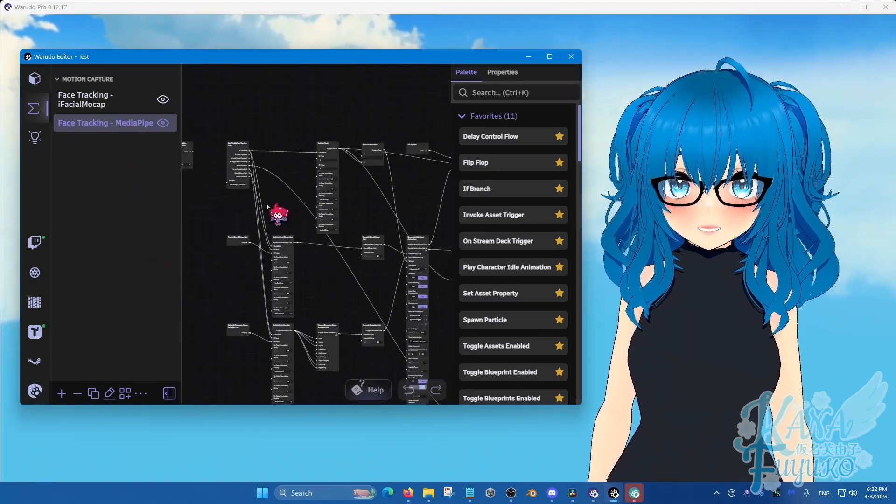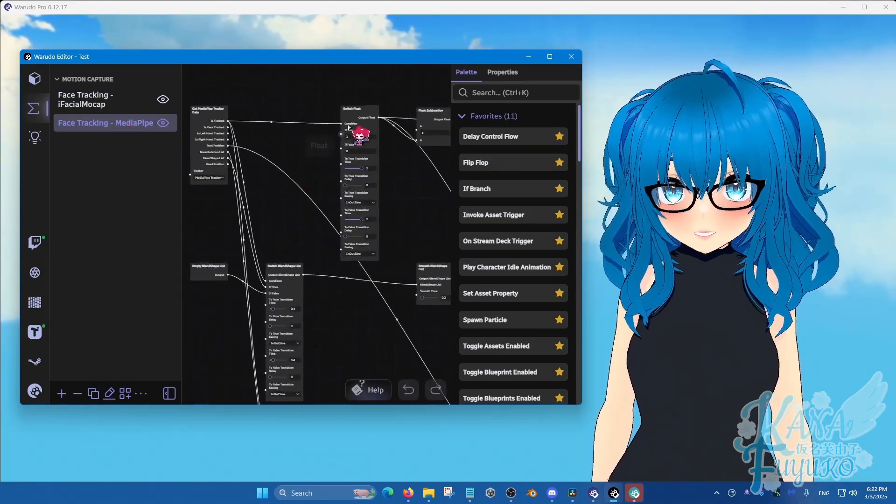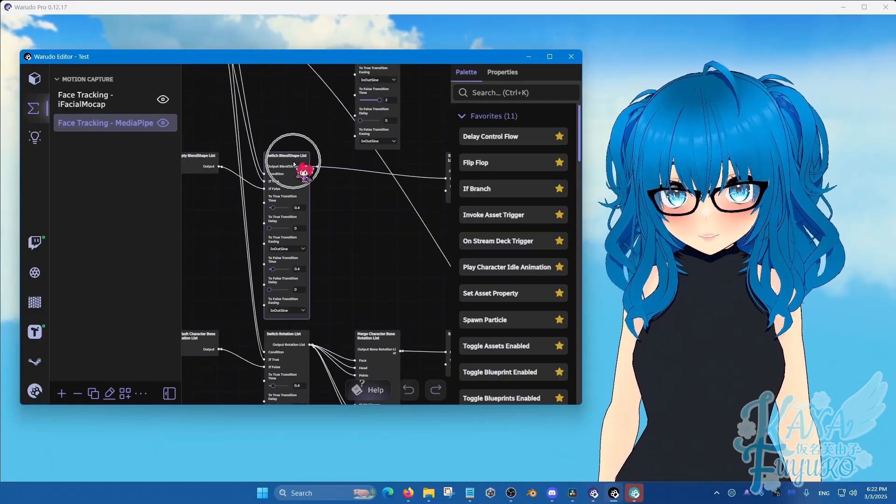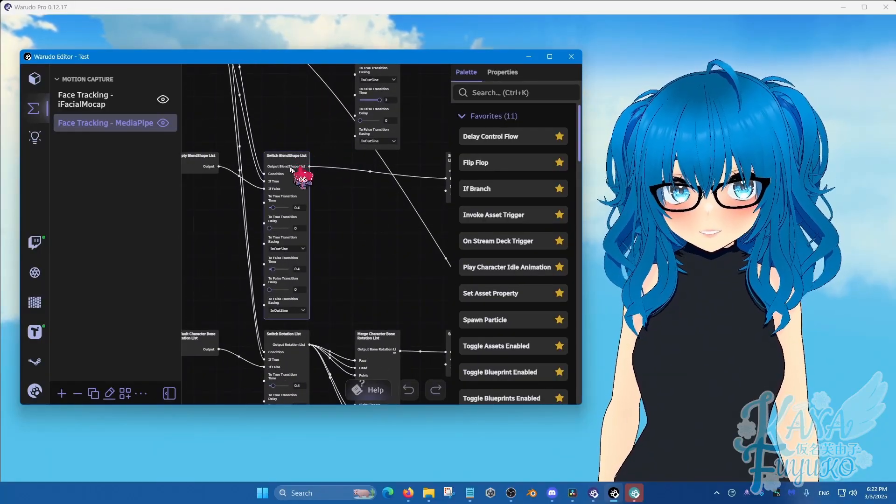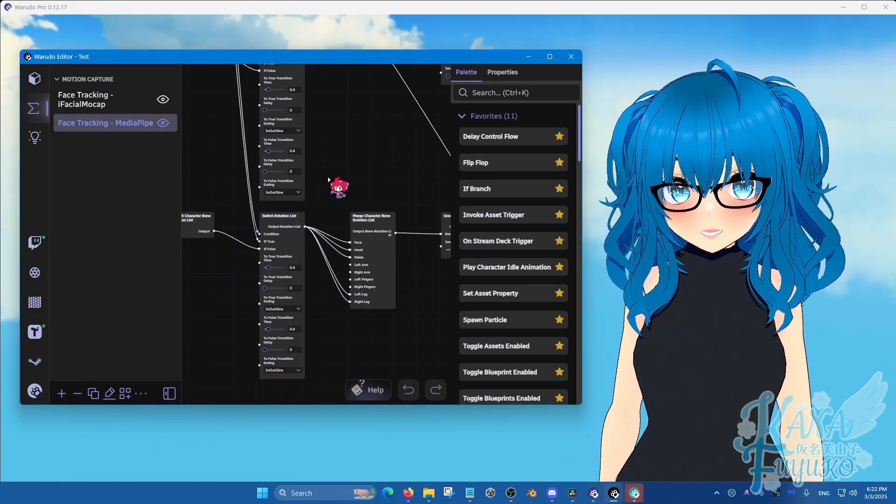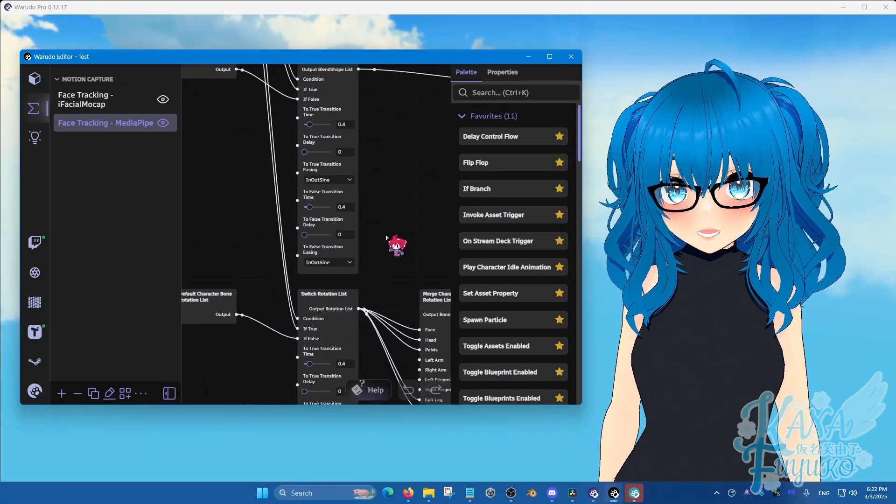Again, same rule. There is a switch float here. There is the switch blend shape list here and then the rotation list. Same thing.